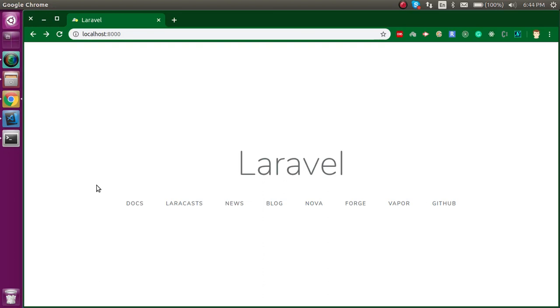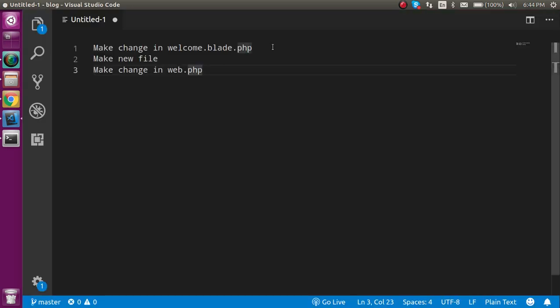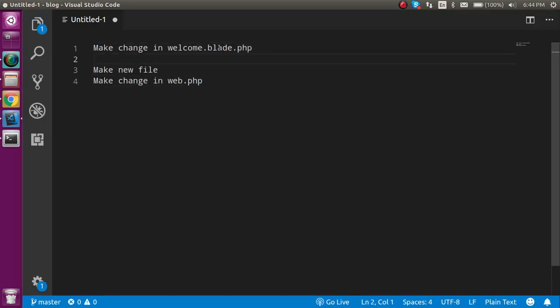Hi everyone, welcome back to my channel. My name is Anil and in this Laravel video tutorial we will see how we can make our first change and first file in Laravel. First of all, let's see the points of the video. We will see how we can make a first change in our project.